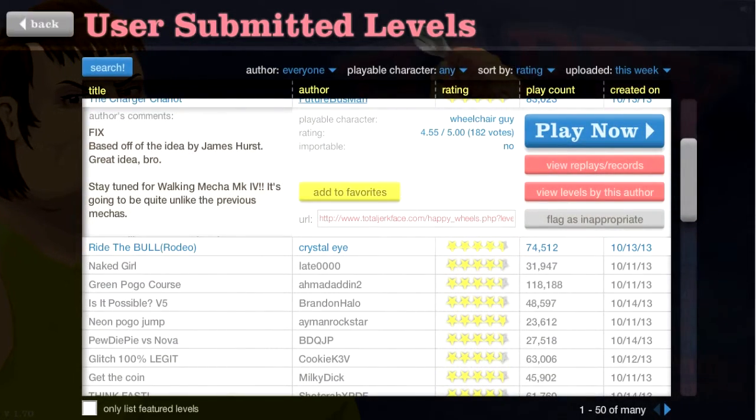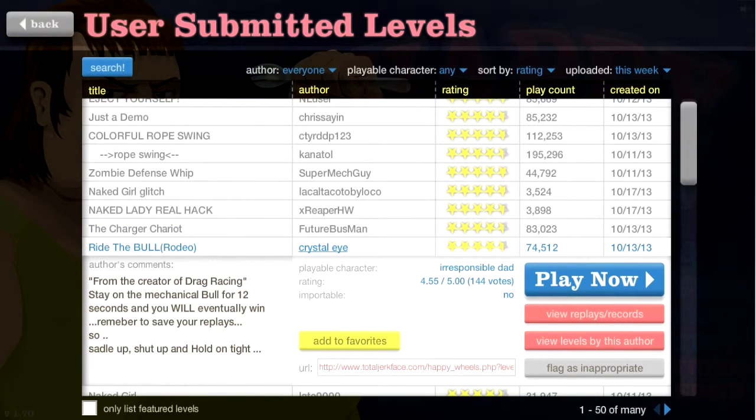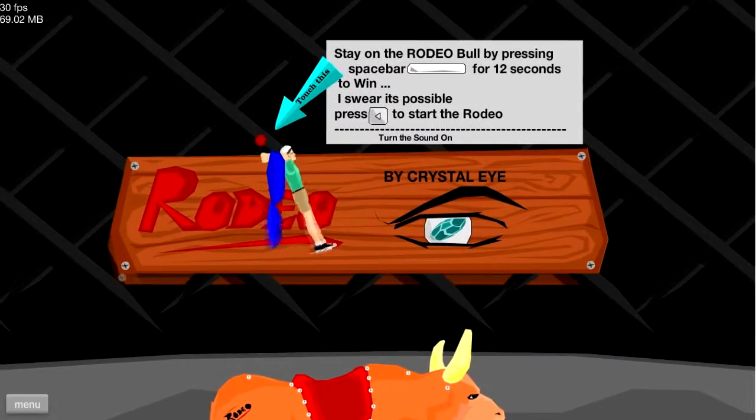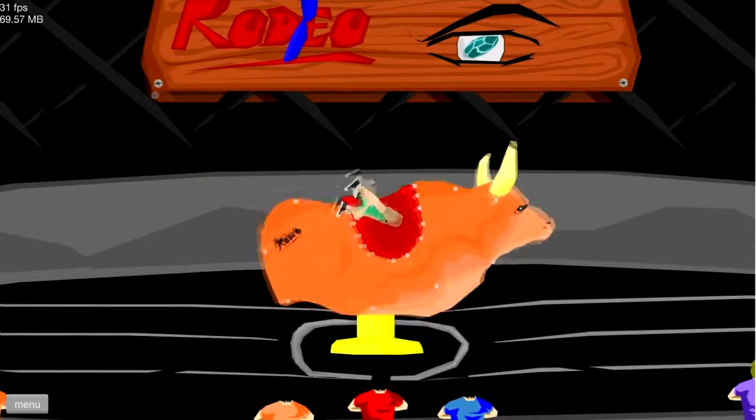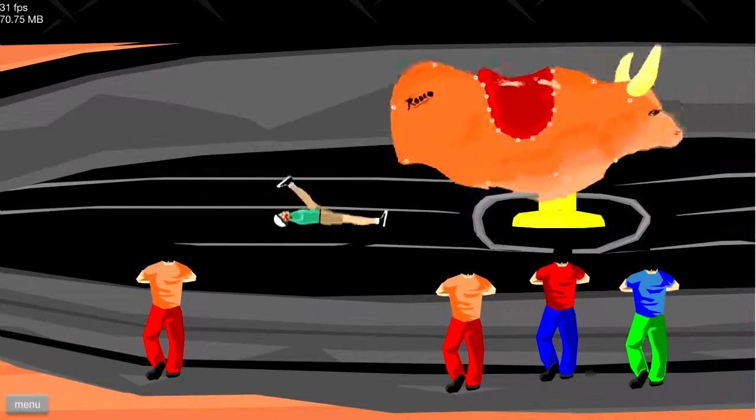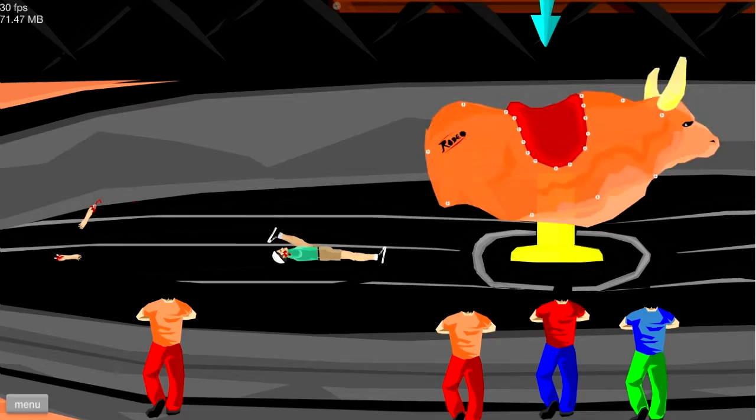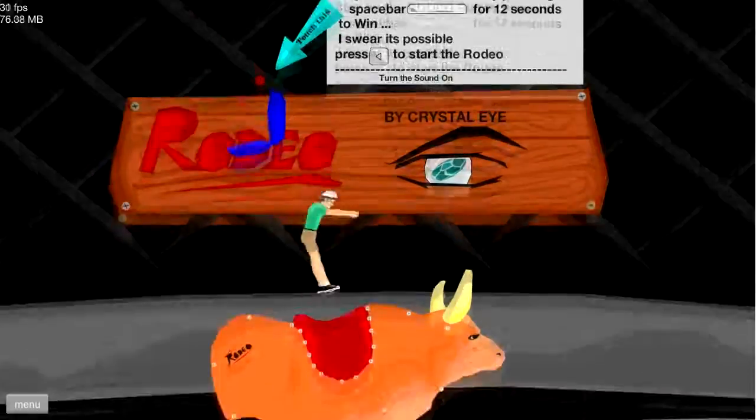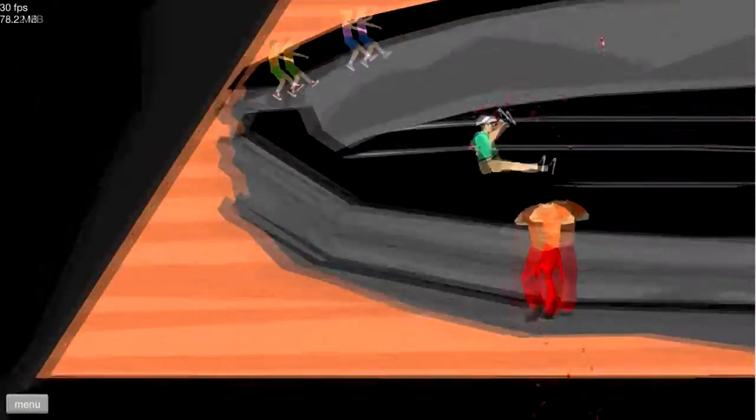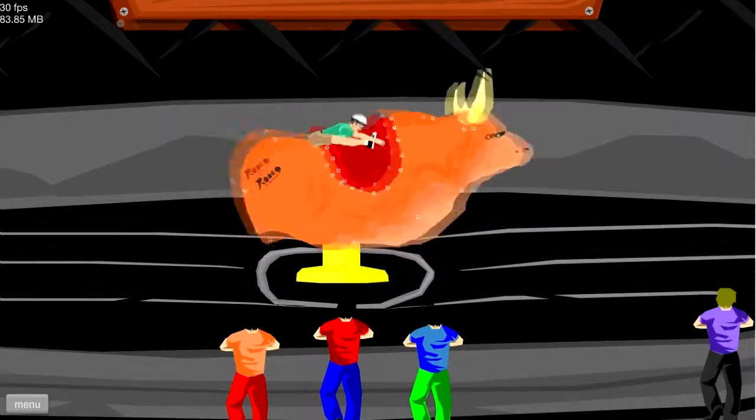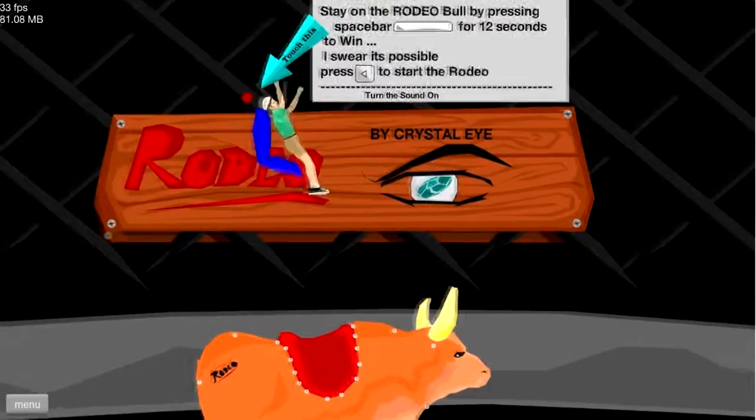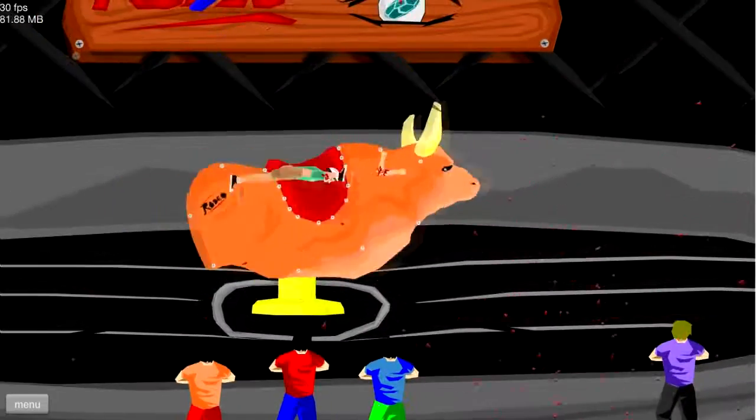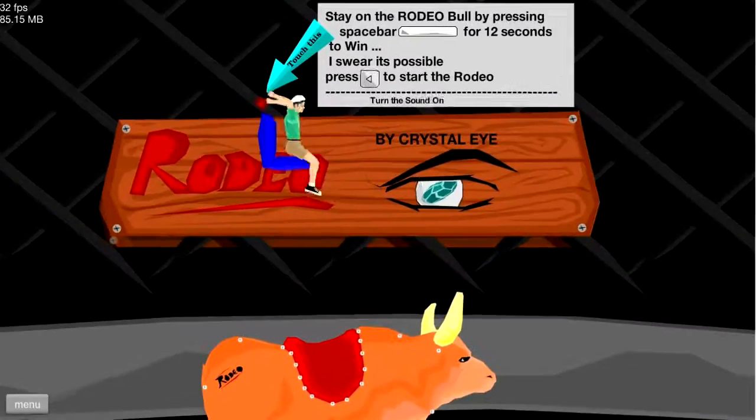Bus Ride, Ride the Bull, Rodeo, Crystal Eye, okay. Let's do this, touch this. Wow, that's my arm, I'm gonna stay on there. Let's try it again. Right, straight away my arms came off.